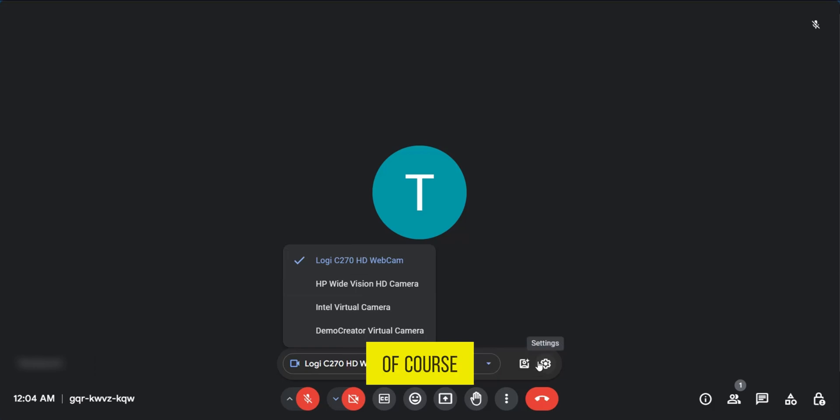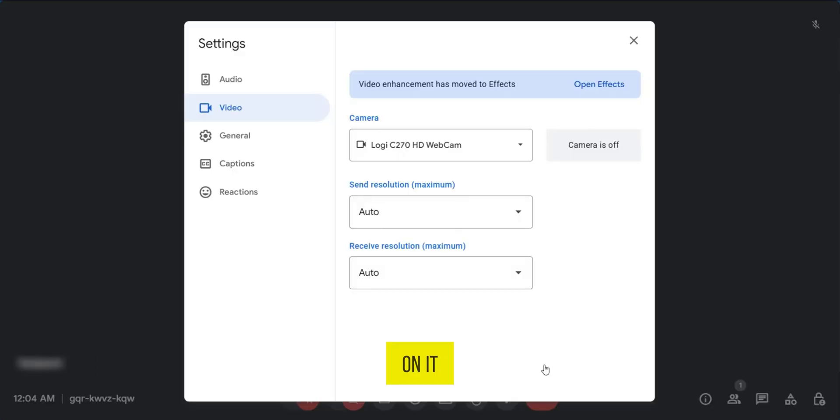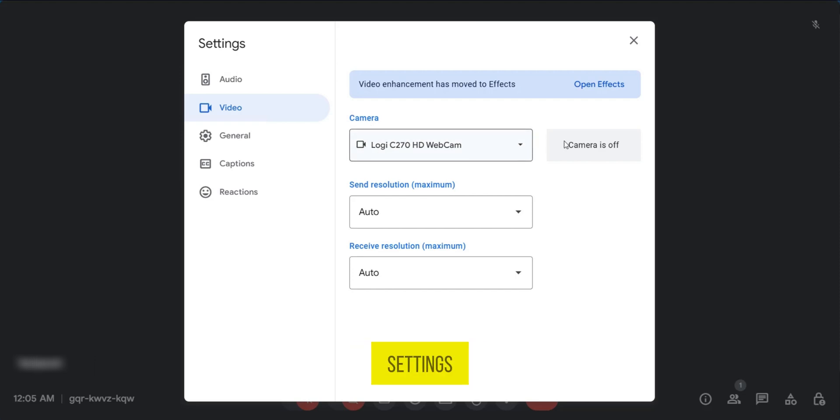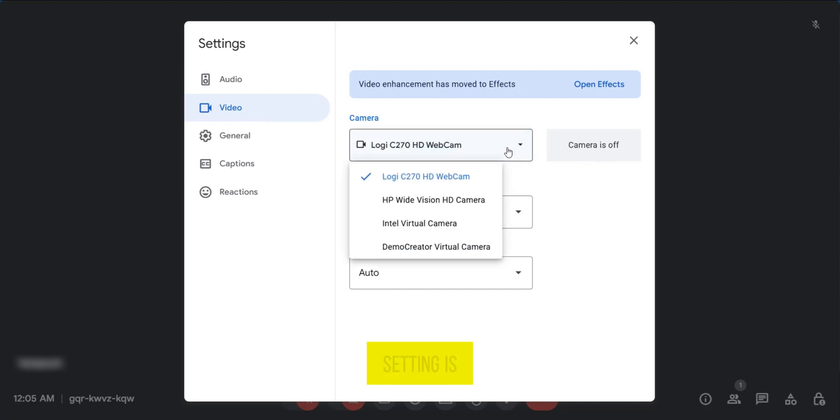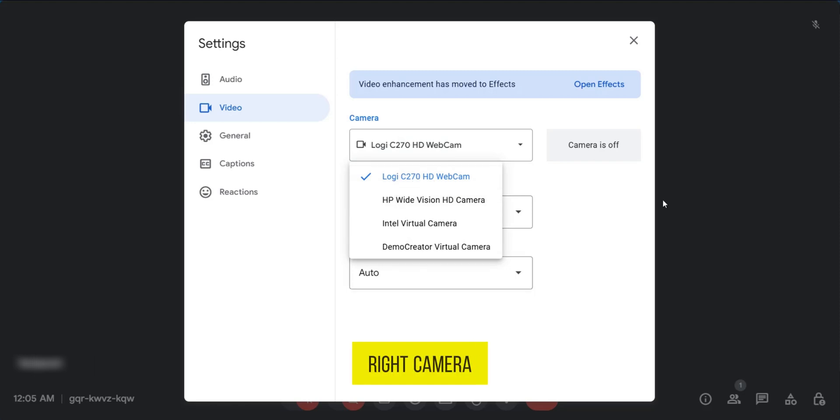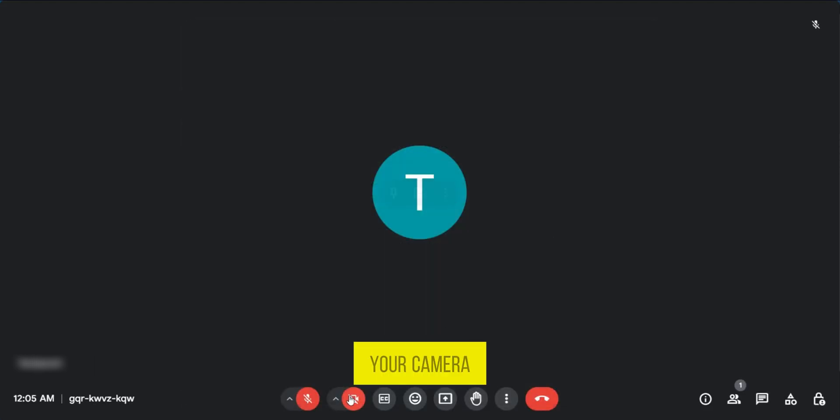Another option of course is to go over to the settings gear icon and click on it. This is going to bring in a page where you can see the camera settings and it's also telling you that your camera is off. So in case your setting is correct here and you've selected the right camera, you need to make sure that your camera is not turned off.